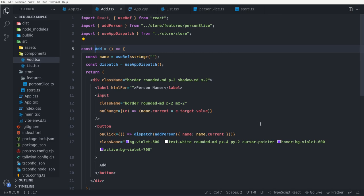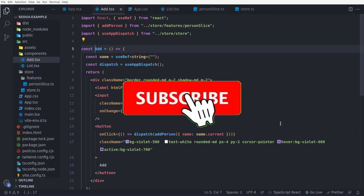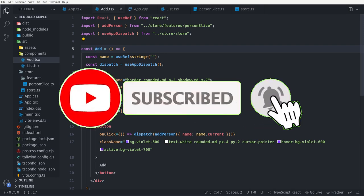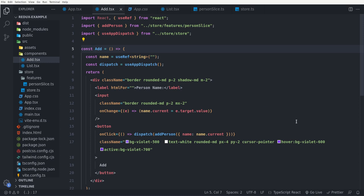In my next video I'm going to show you how we can sync our Redux store with a back-end database and use async thunks to do asynchronous operations in the store. Be sure to watch that video as well, and if you haven't subscribed to the channel please subscribe, and if you like the video please hit the like button. Bye bye.